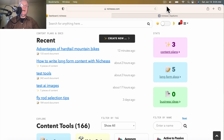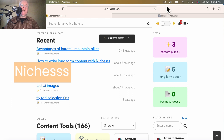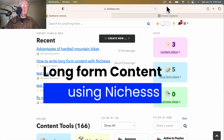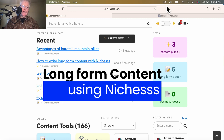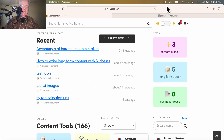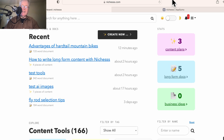Today on Hack Your Content, I want to talk about creating long-form content using the AI content writer Niches. I've purchased Niches for my own personal use and have been writing content that has been ranking on Google with it, which is a great thing. So let's get started. When you get to the opening screen of Niches, you will see a few ways that you can access long-form document creation.